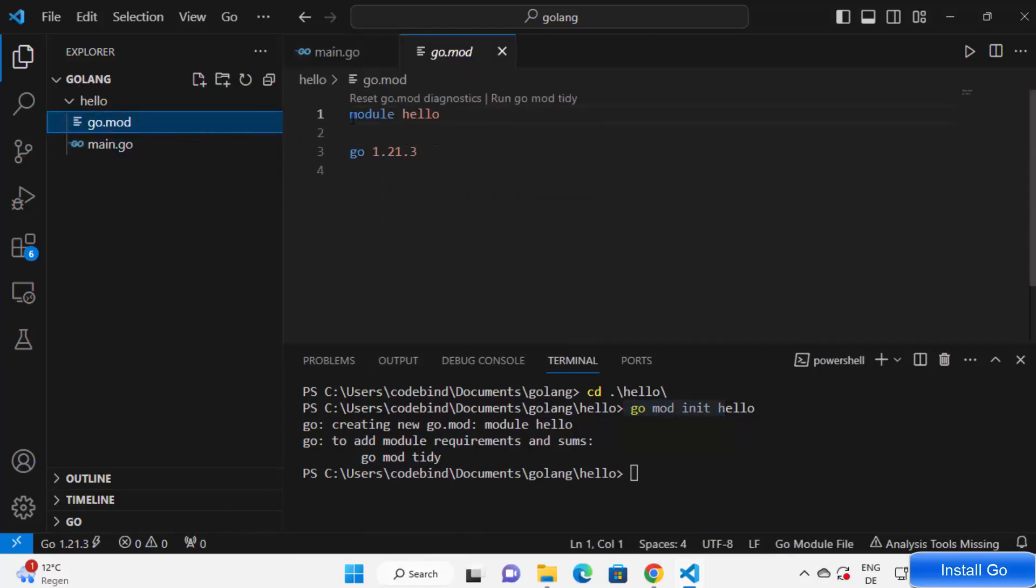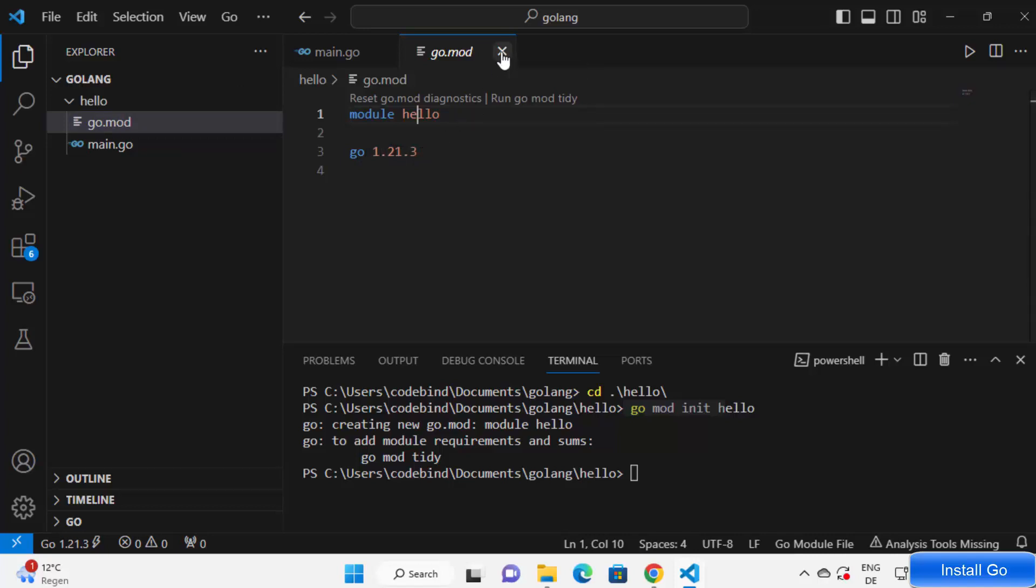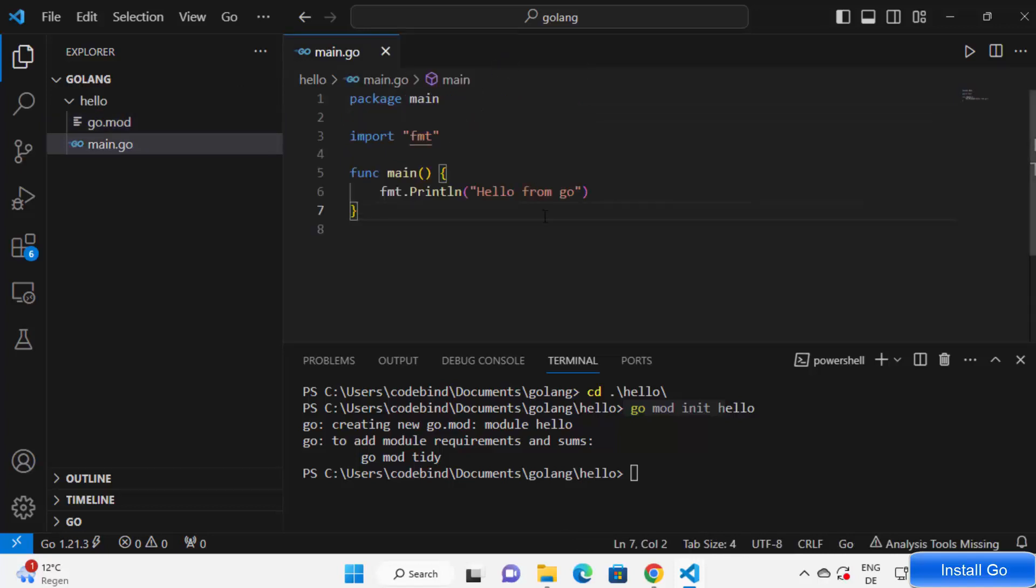It says module hello and the version of Go is 1.21.3. So once this go.mod file is created, you can see all the errors are gone right now and we can now run our project.